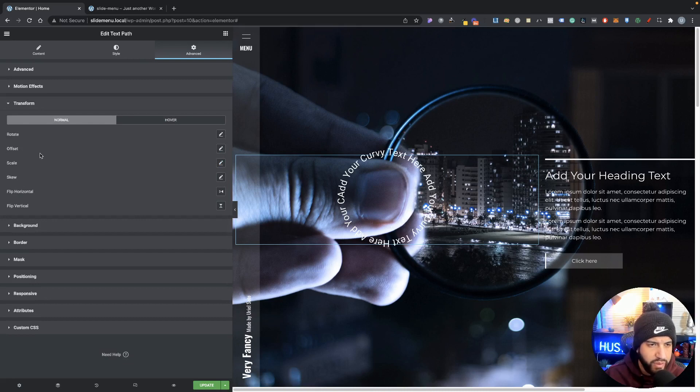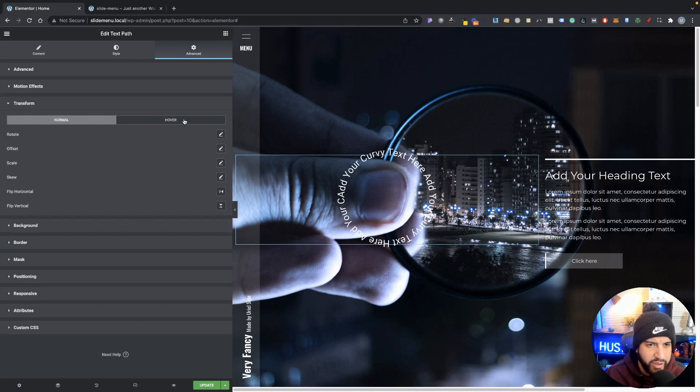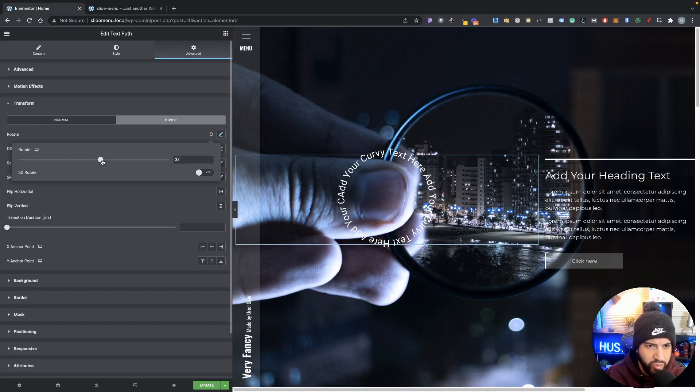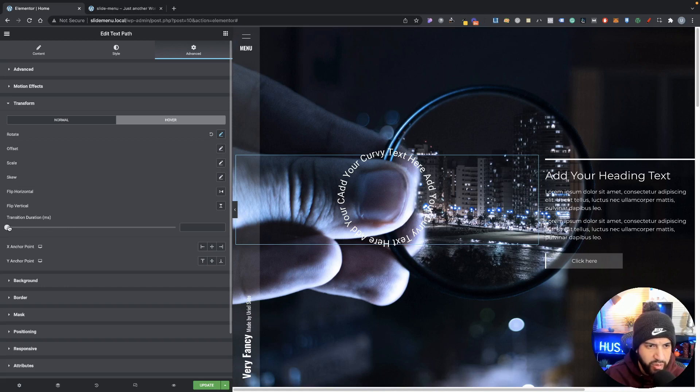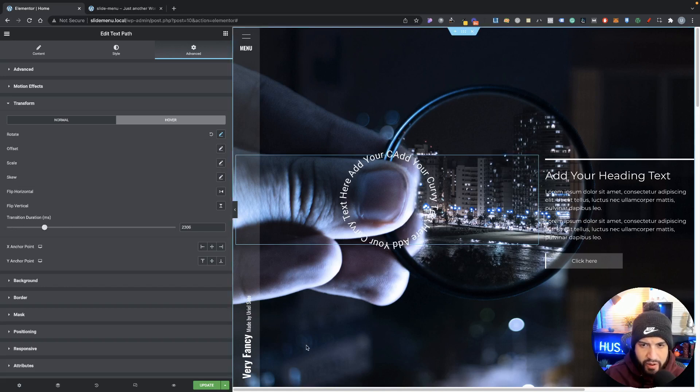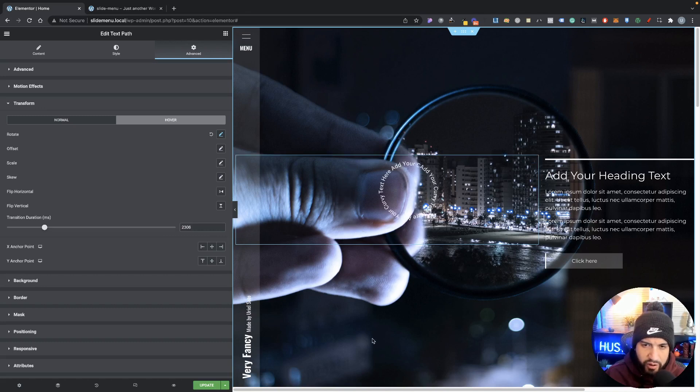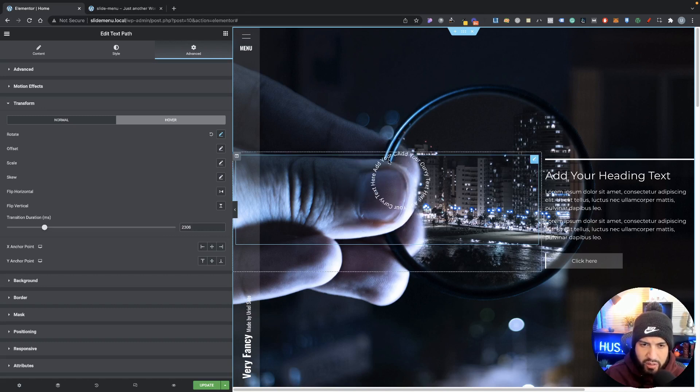And then the cool part about it is we can go into hover and then we can do the exact same thing when it comes to rotating. So we can just set our rotation here and then we can set up a duration. And there we have it. Now we have that cool little hover effect where it goes ahead and spins.